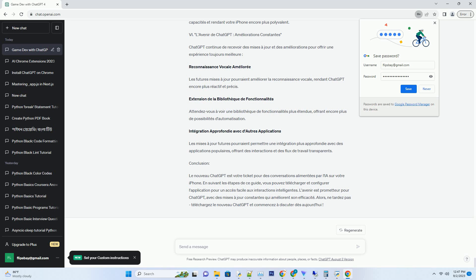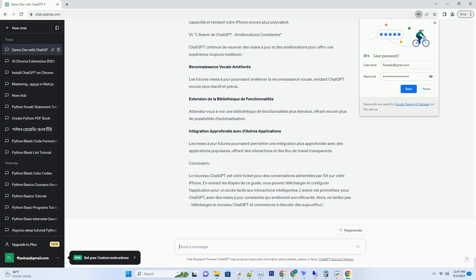III. Configuration Initiale: Prêt à Discuter. Avant de plonger dans le monde de conversations ChatGPT, personnalisez votre expérience avec quelques réglages initiaux. Connexion ou Inscription: Connectez-vous à votre compte OpenAI si vous en avez un, ou inscrivez-vous pour en créer un. Cela vous permettra de sauvegarder vos conversations et préférences. Personnalisez votre profil. Rendez votre expérience plus personnelle en ajoutant une photo de profil et en renseignant votre nom. Explorez l'application. Prenez un moment pour vous familiariser avec l'interface de l'application. Explorez les options et paramètres disponibles pour personnaliser votre expérience.